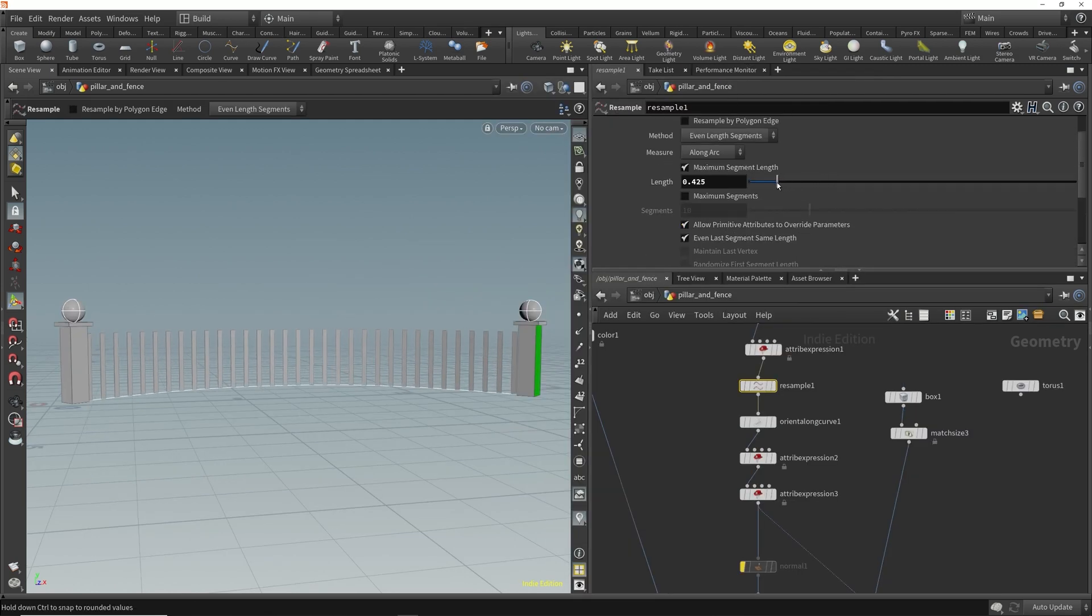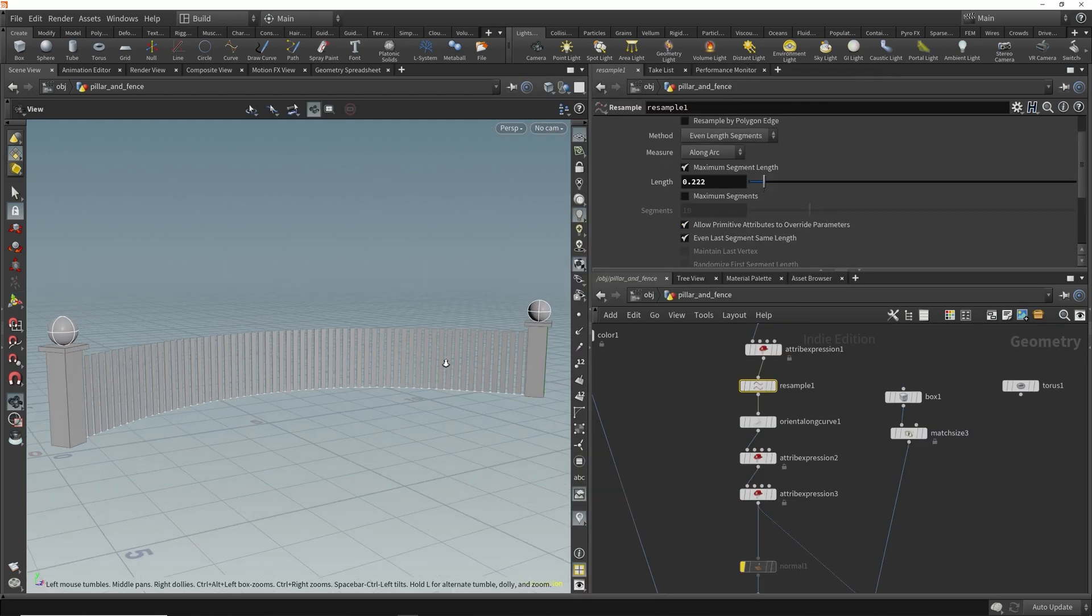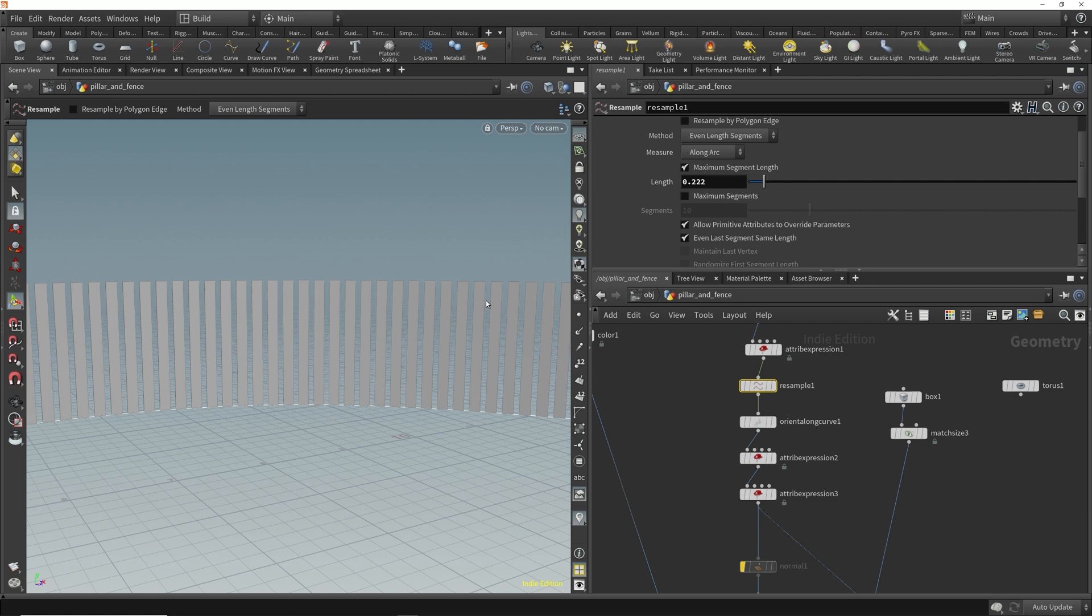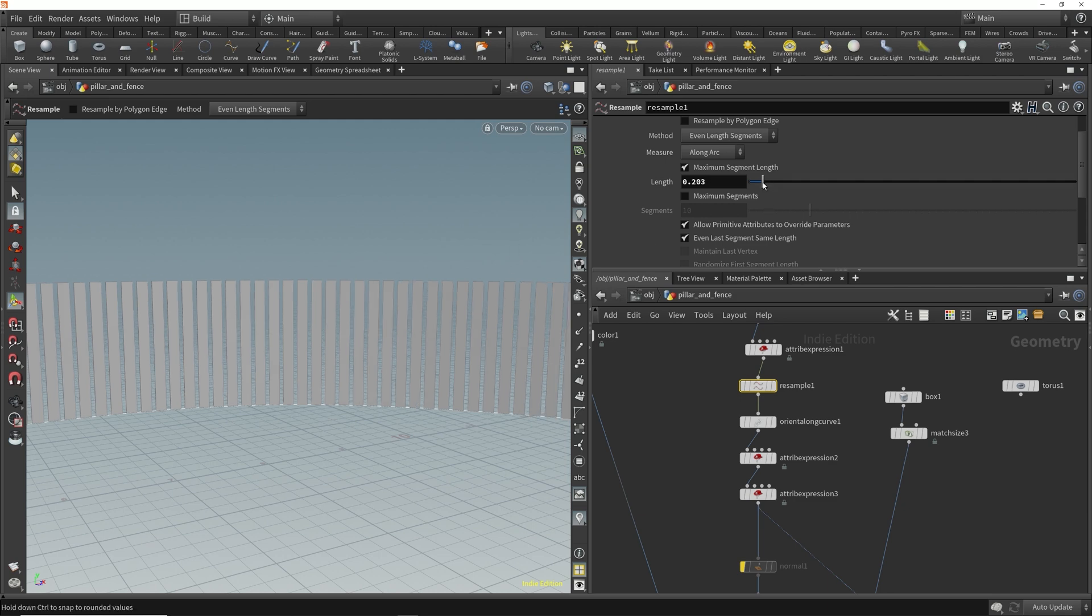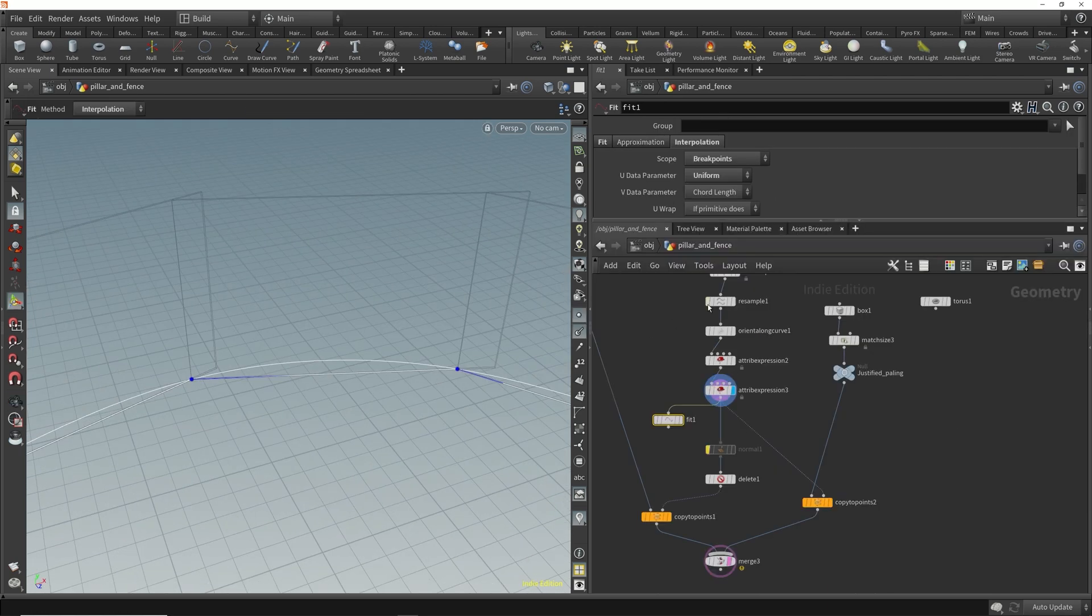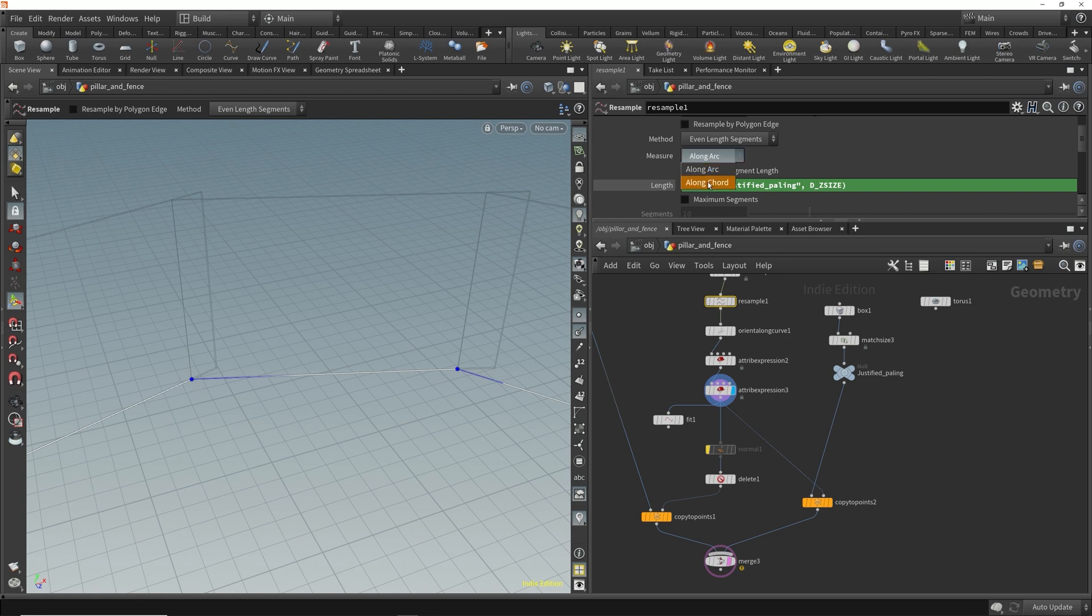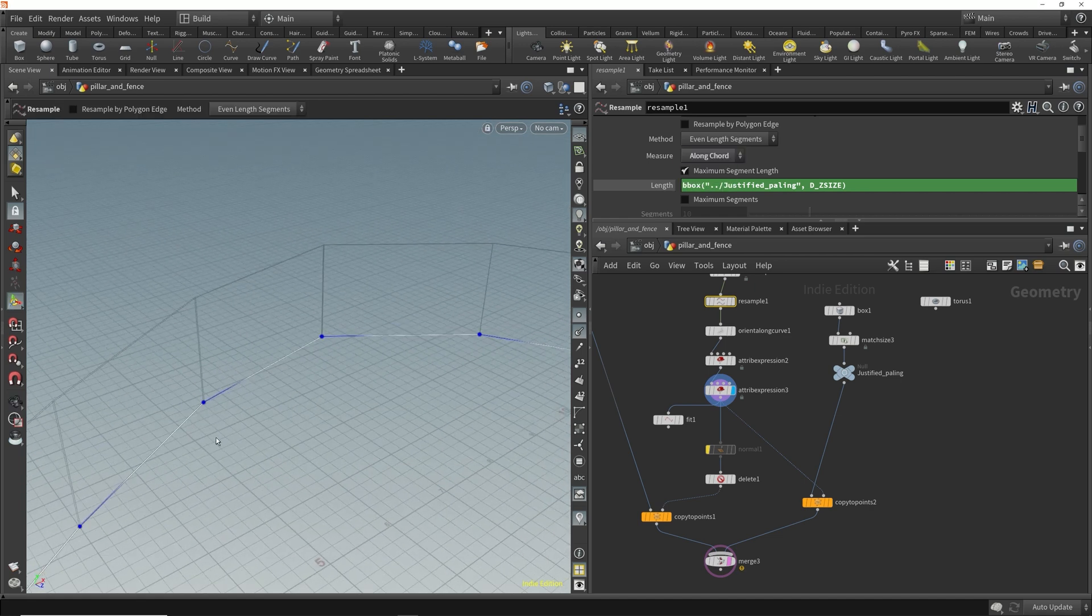Now it's time to talk distribution and spacing. The resample node gets a workout as you learn to distribute along curves. We'll explain the benefits of working with arc and chord length measurement methods, so you can control distribution with ease.